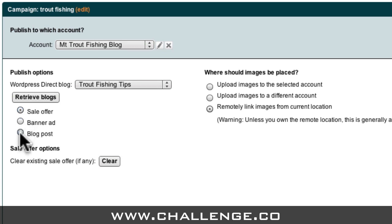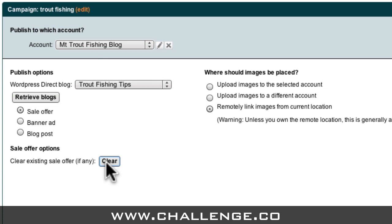Usually this will be the same as the template that you selected at the beginning of the ad creation process. For this example, I'm going to use the Sales Offer option, which will place my ad as a widget in the sidebar of my blog. Under the Sales Offer options, you can also clear an existing ad from your website. Because this is my first time publishing an ad to my blog, I don't actually need to do this right now. However, if I wanted to change my ad in the future or create a new one, all I'd need to do is click the Clear button before I publish my ad in order to clear the Sales Offer widget.